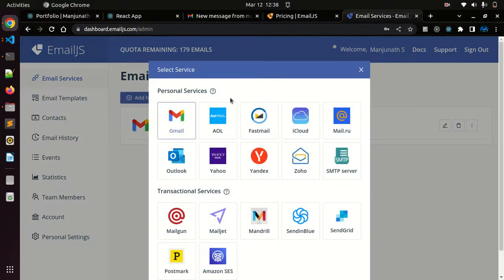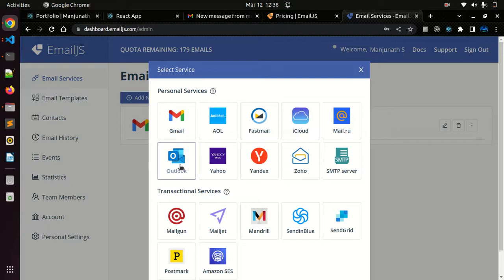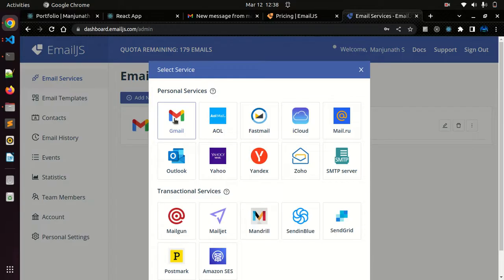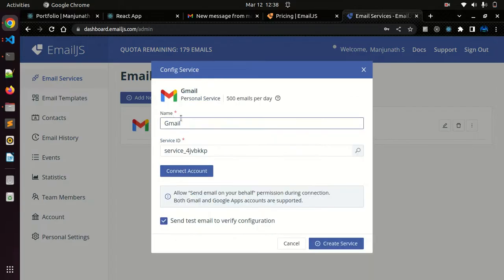Just click on add a new service and you have different emails like Outlook, Yahoo. For which service you need to create, let me click on this Gmail.